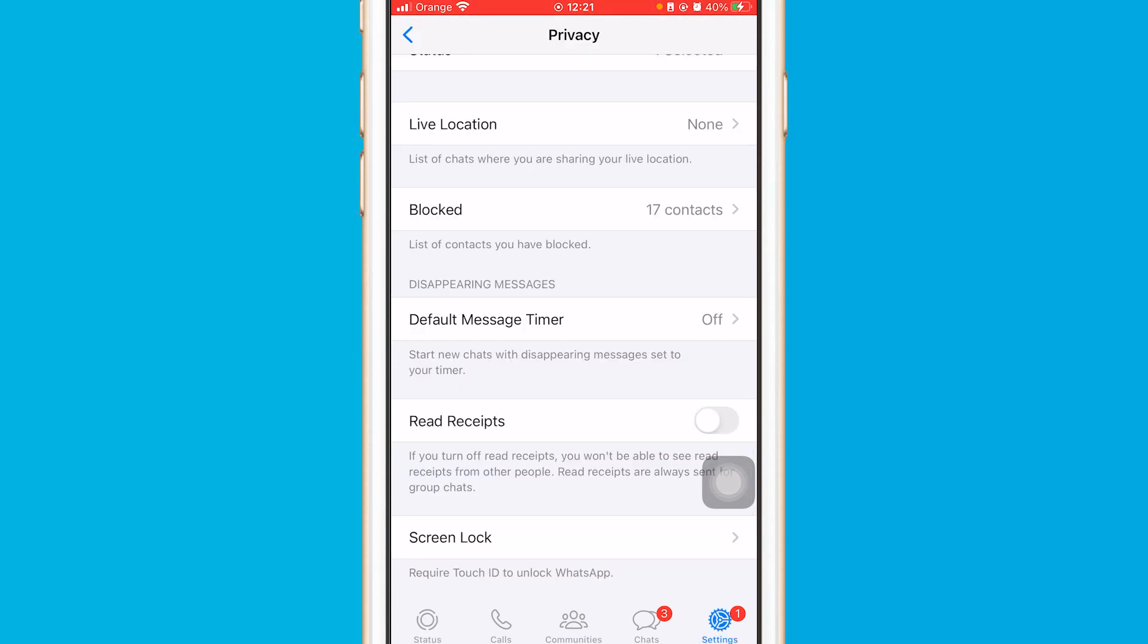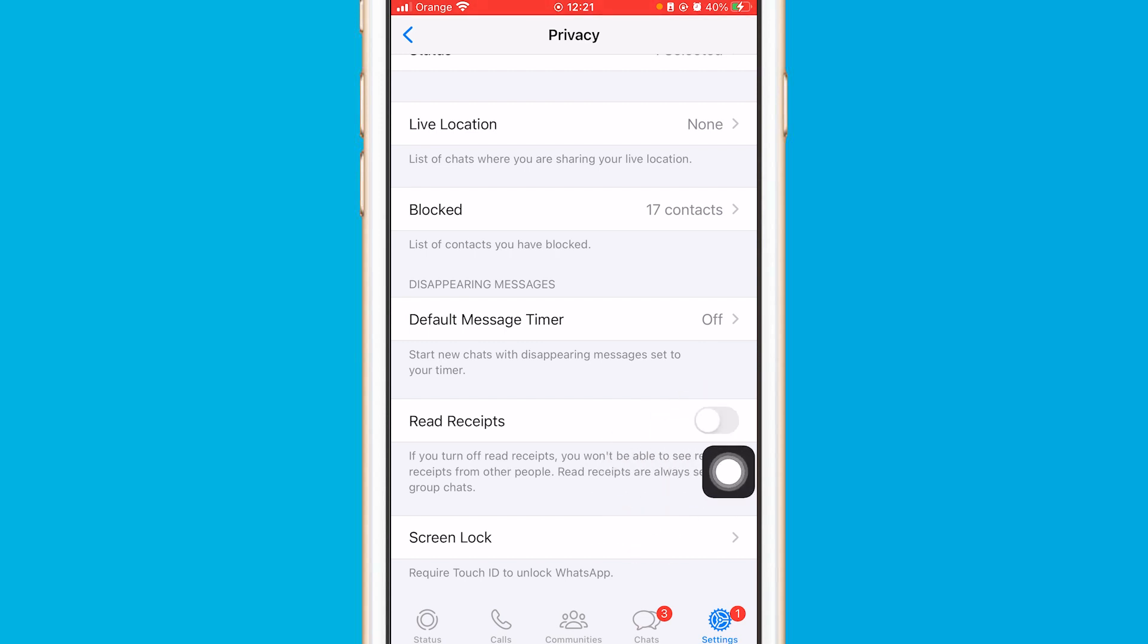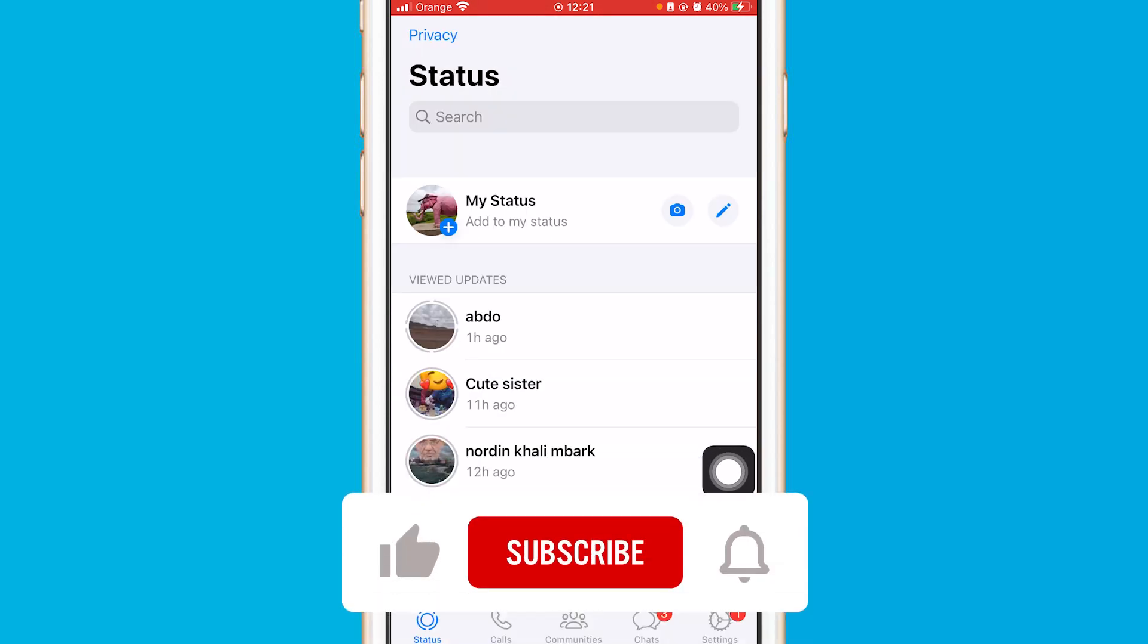That's what I do. I turn it on so I can see the people that view my status. But if I want to view their status, I'm going to turn it off and then go and view their status.